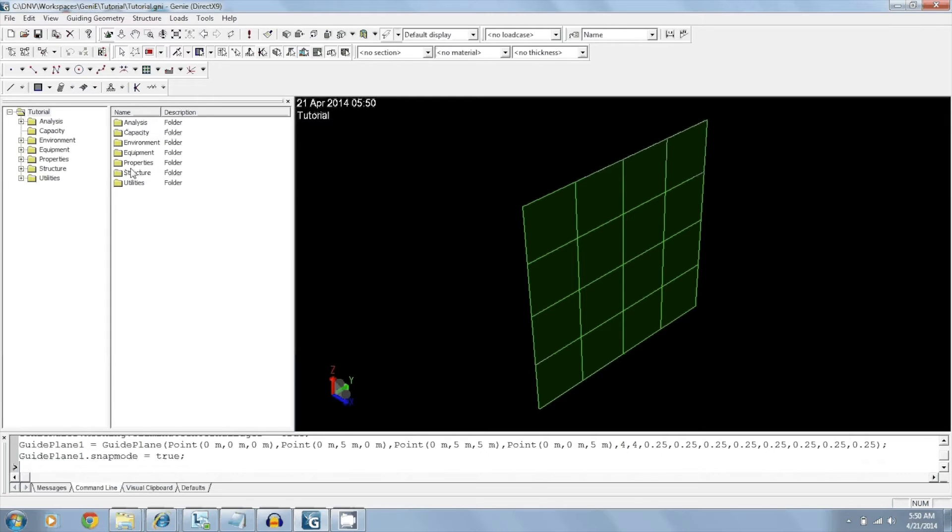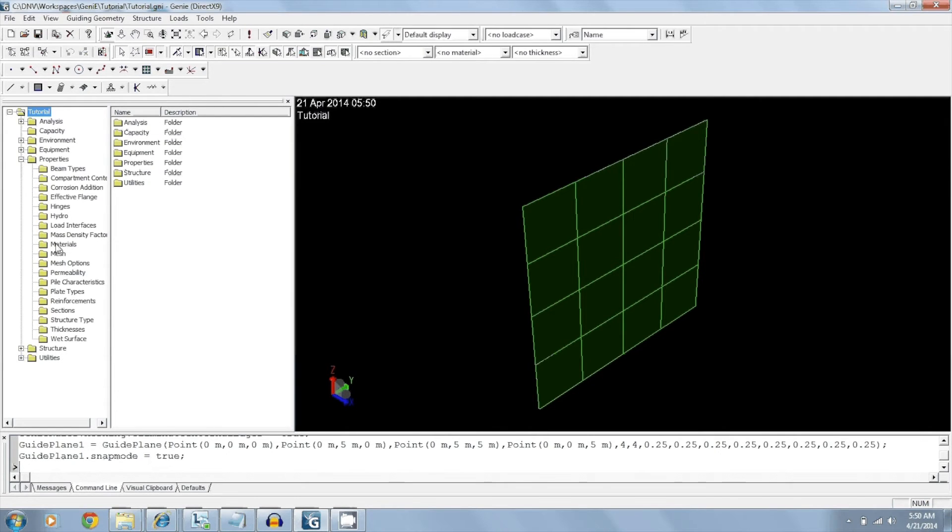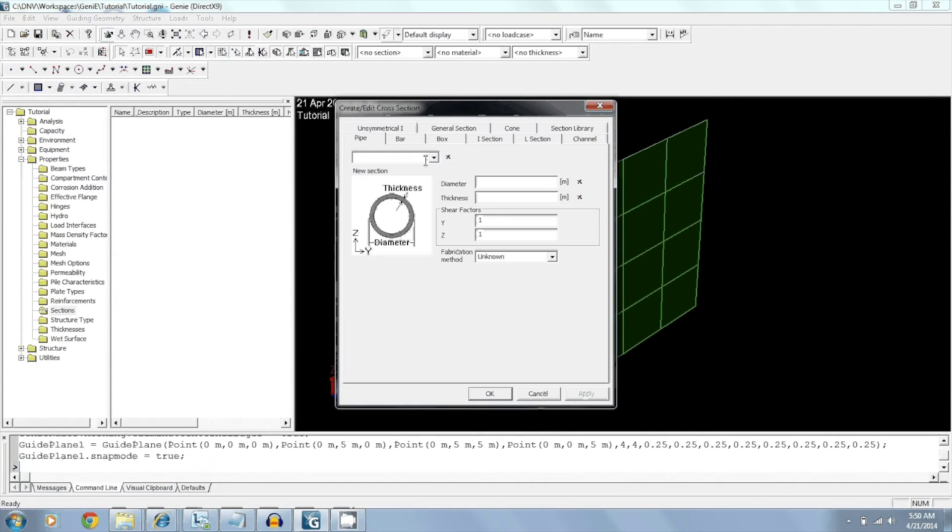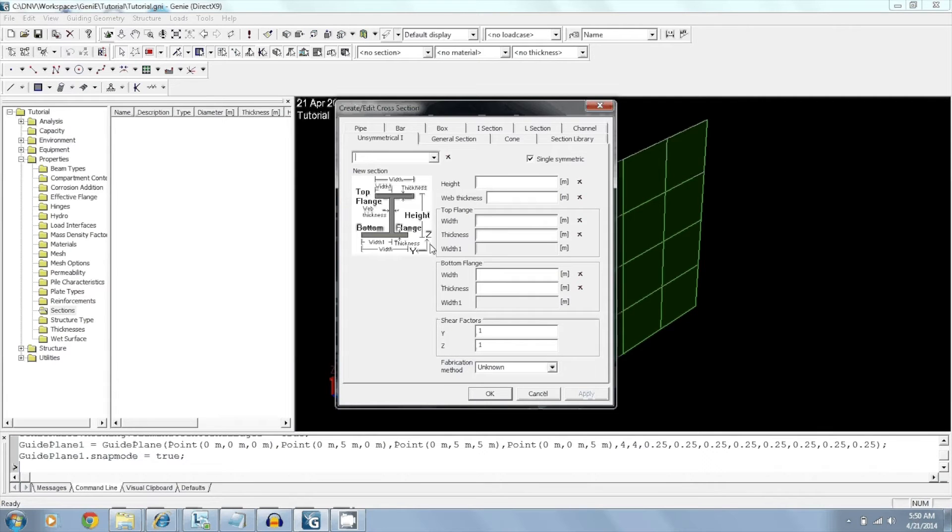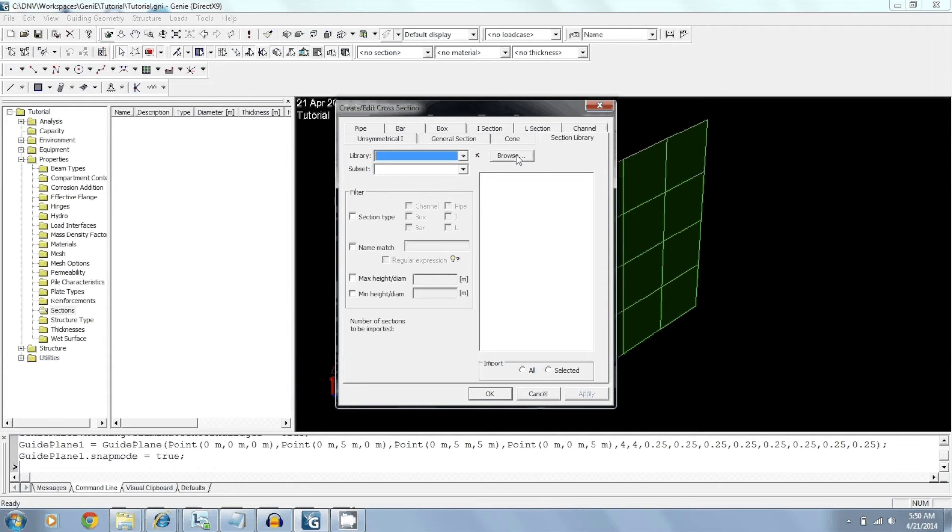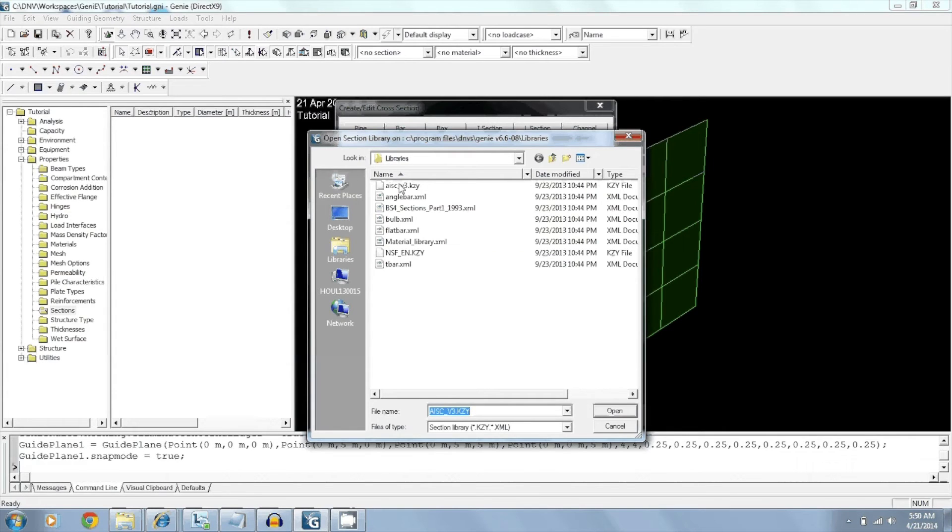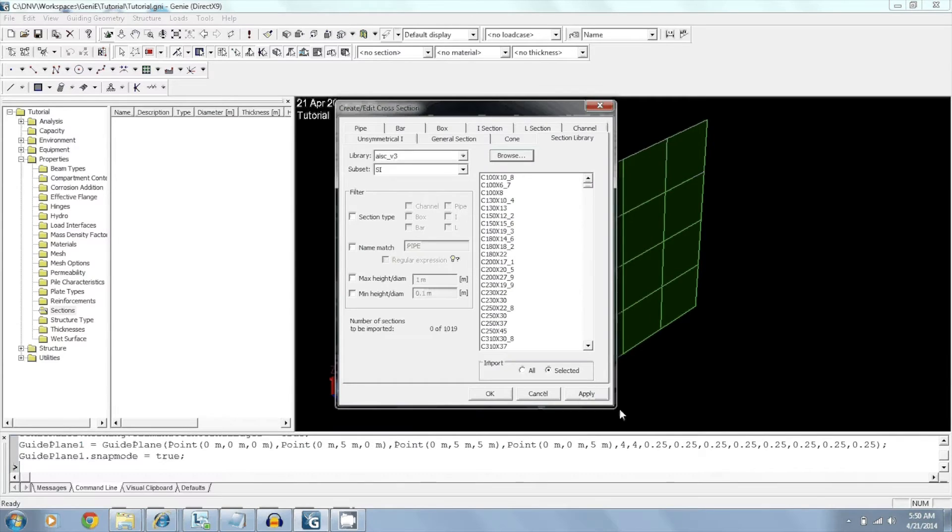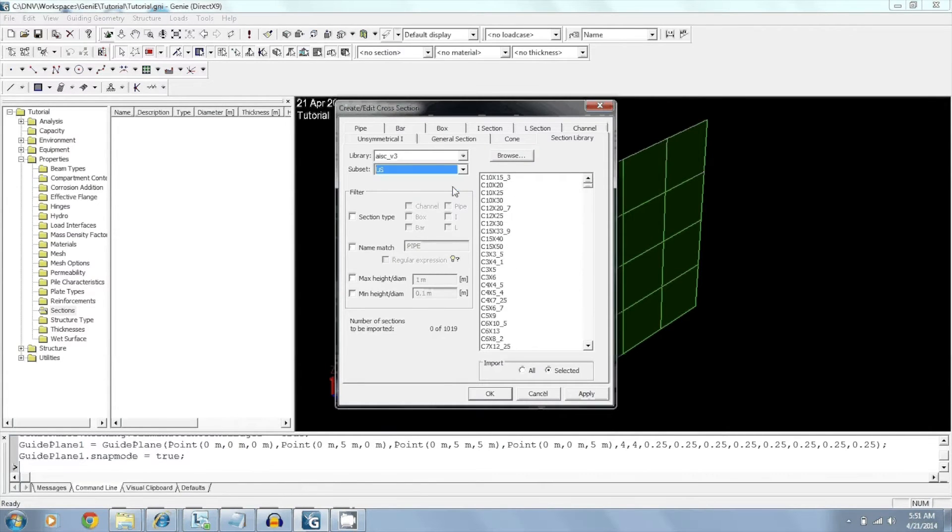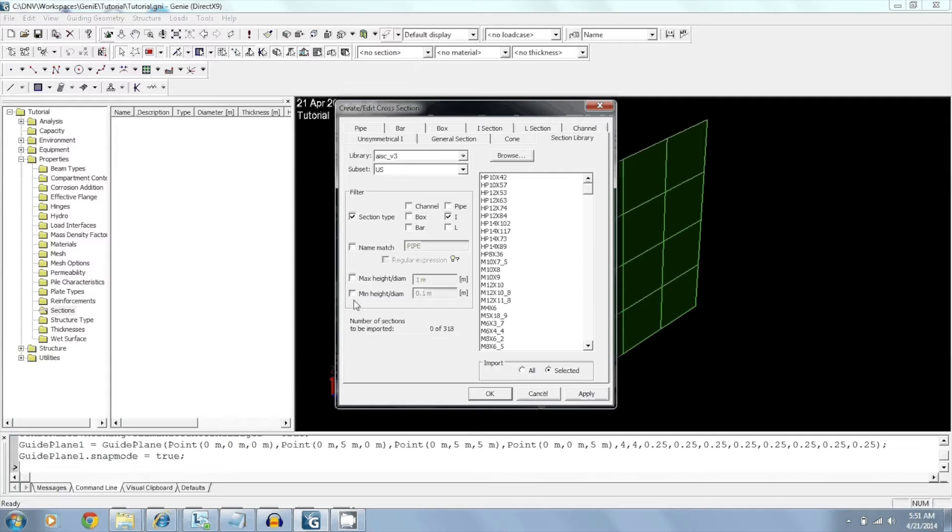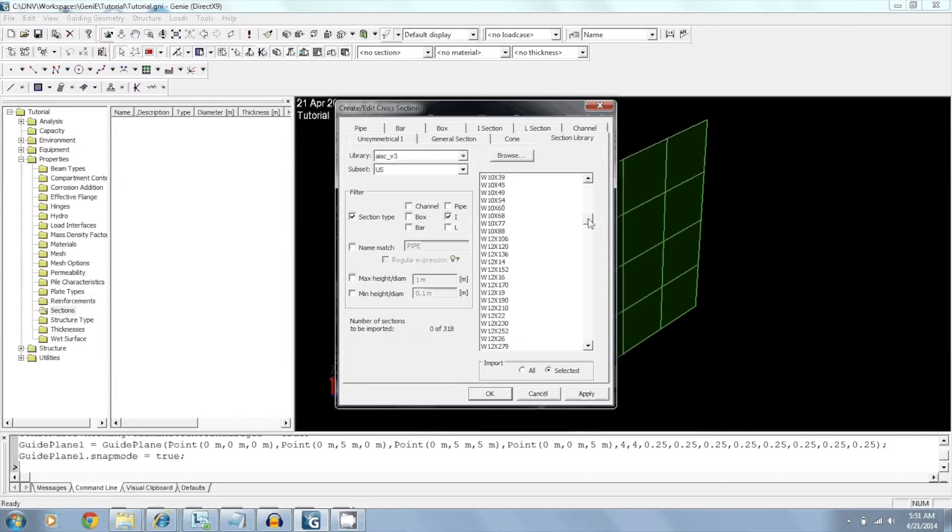So what next? Next is we'll create some sections by going to sections and creating new sections. We have the option of creating our own section or picking it from a section library. This library here comes with the software. So we'll go with AISC. And for the subset, we'll just view it as the US sections. I can filter by shapes, also by height and diameters. So we'll pick a W10 by 45. Click OK.